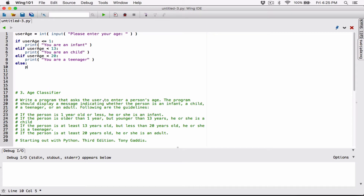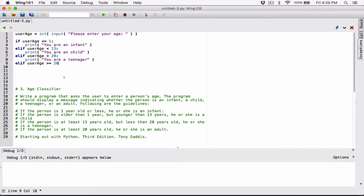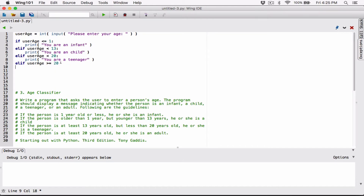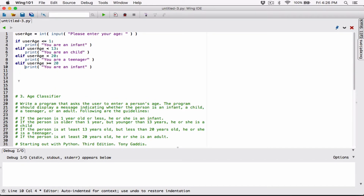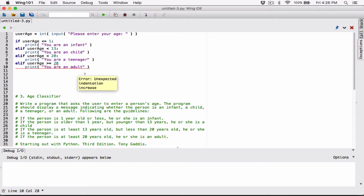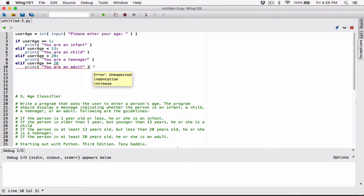I'm going to be explicit and say: elif user_age is greater than or equal to 20, then print 'You are an adult.' This part is the same thing as saying else because none of the other conditions are satisfied. Both will work.